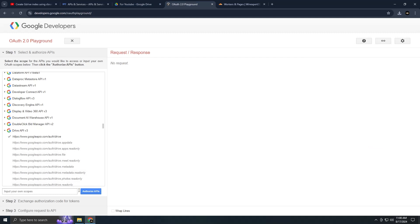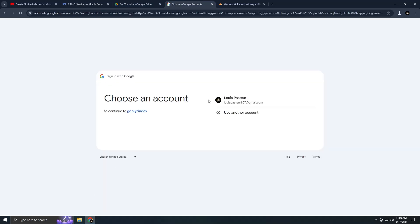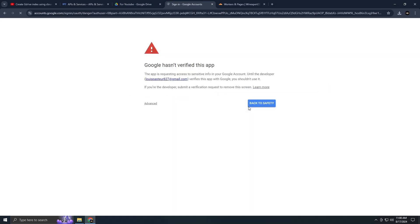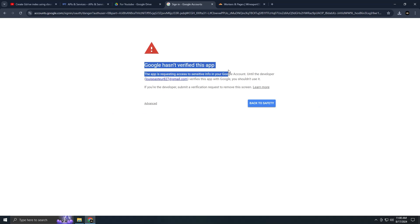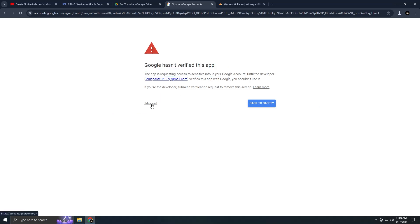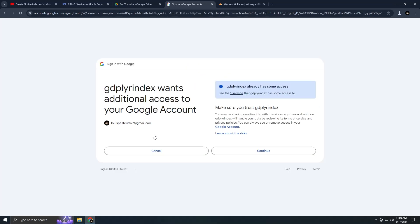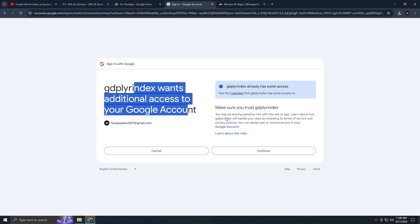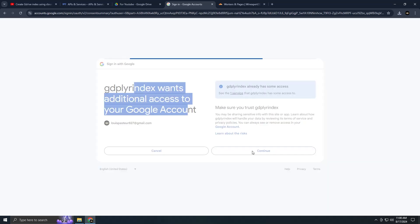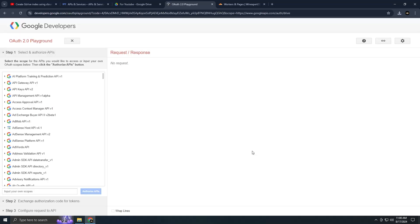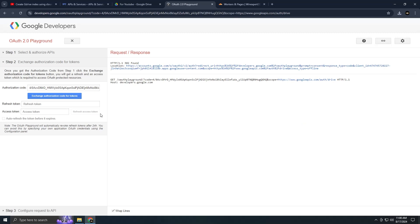Next, on the left side, press the Authorize APIs button. This will take you to the login page. If you encounter an error, ensure that you did not add a slash at the end of the OAuth URL previously. Once you're successfully logged in, you'll receive an authorization code. Press the blue button labeled Exchange Authorization Code for tokens and you will receive a refresh token.